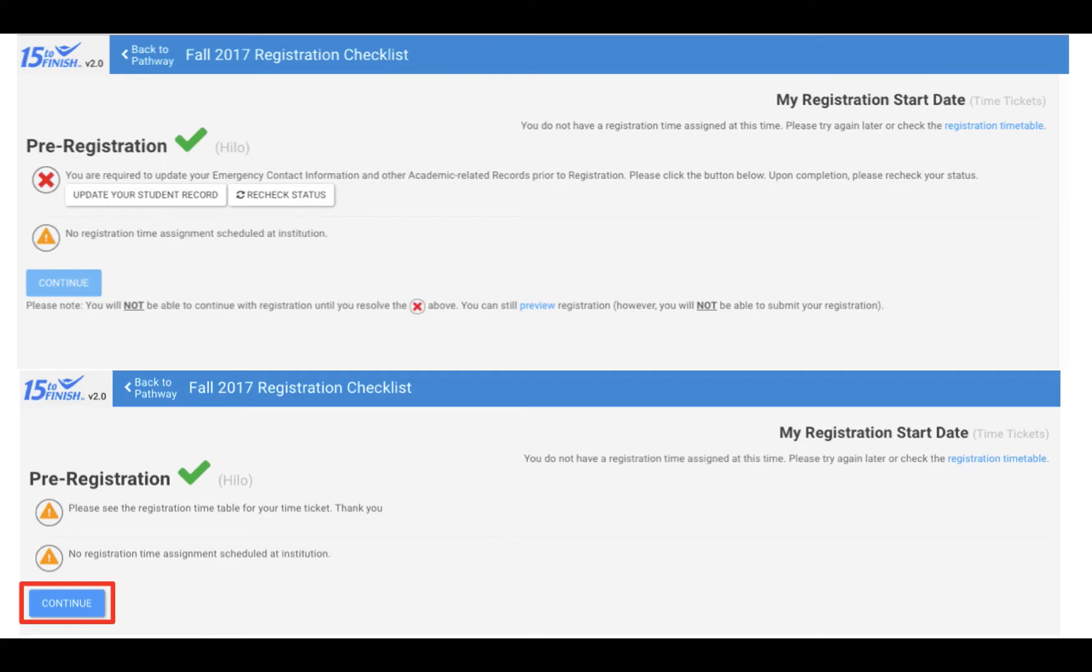If you are unable to click continue, you can still use the preview button to preview the course offerings. While in preview mode, you will not be able to submit your registration. If you click on preview, a pop-up will appear to remind you of this. Click continue to preview.